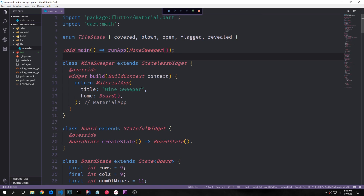Hey guys, welcome to another Flutter tutorial. My name is Tensor. Today we're going to be adding to our Minesweeper application — specifically the main functionality and logic for this application.